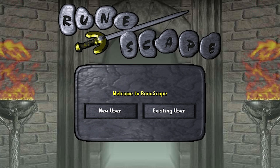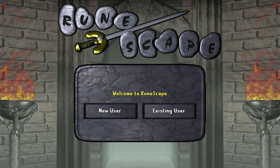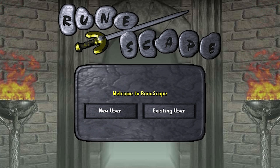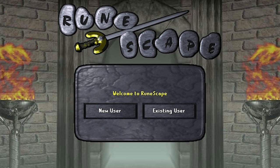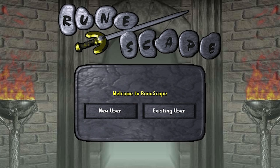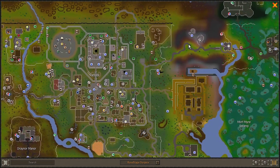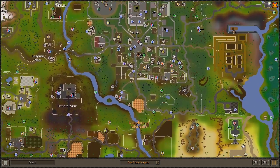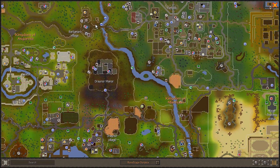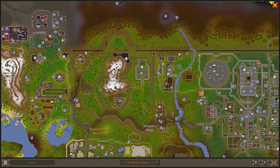Anyway, that just about covers all of the different tabs in the Old School interface. To top off the video, let's take a look at a few of the most important interfaces you might encounter in-game. First up, the world map. The world map is pretty intuitive, but there are definitely a few features worth pointing out.